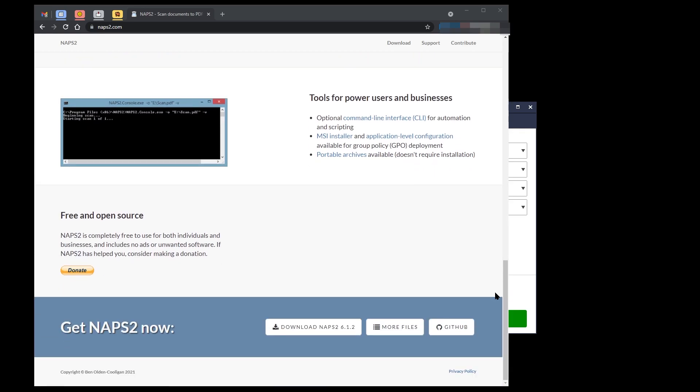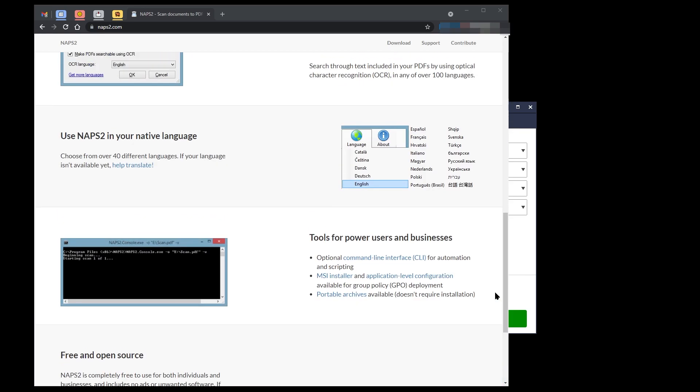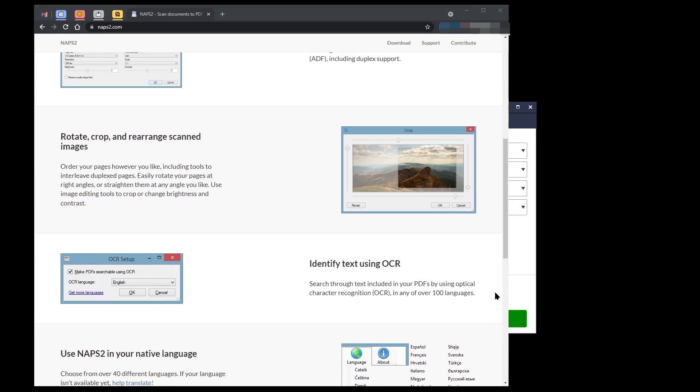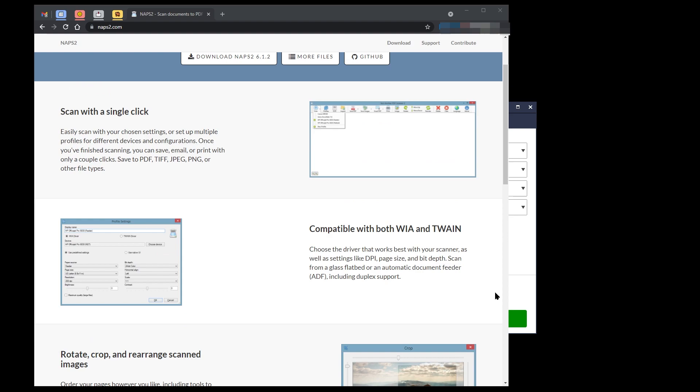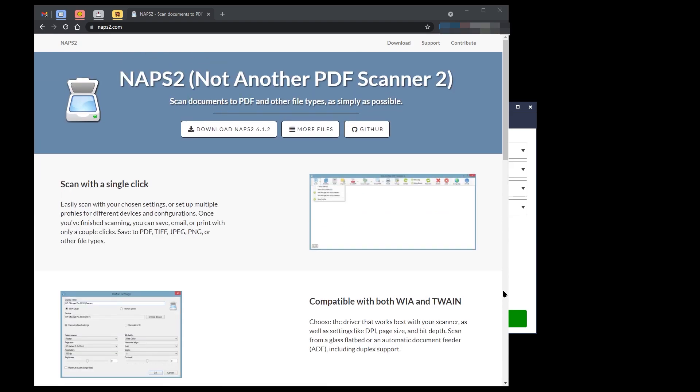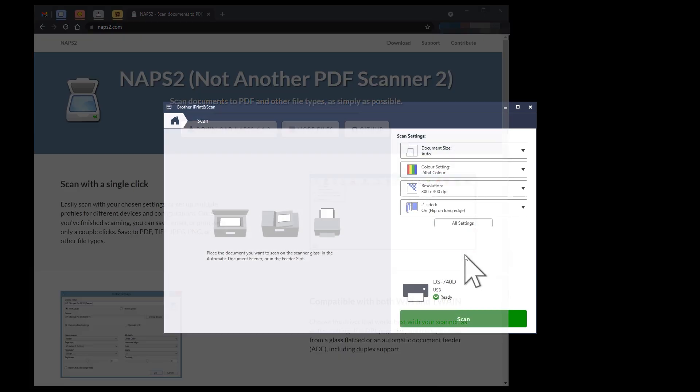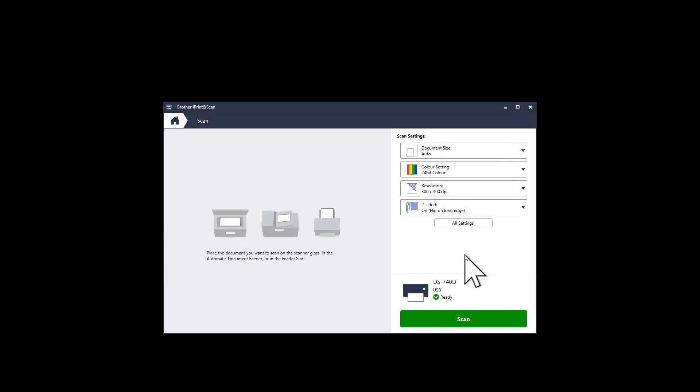I'm going to do a video on NAPS2 and will place a link at the top of this video when the video has been published on YouTube. However, let's have a look at the functionality that this Brother scanner software gives you.